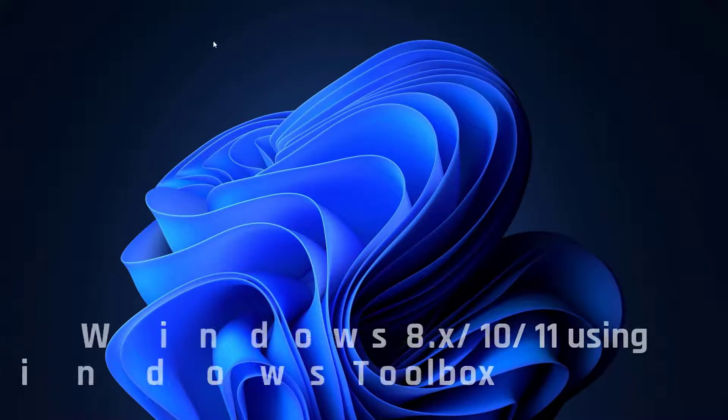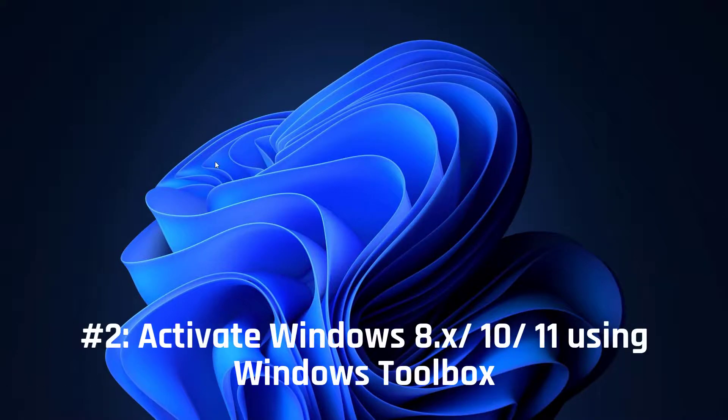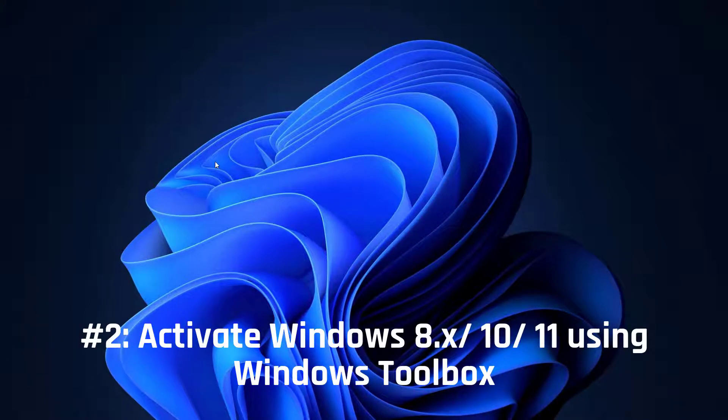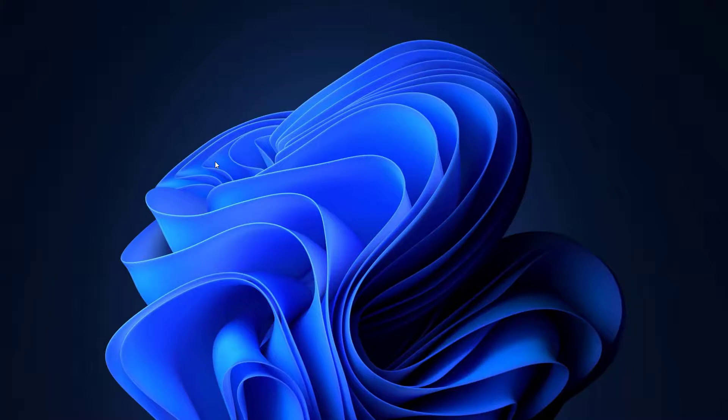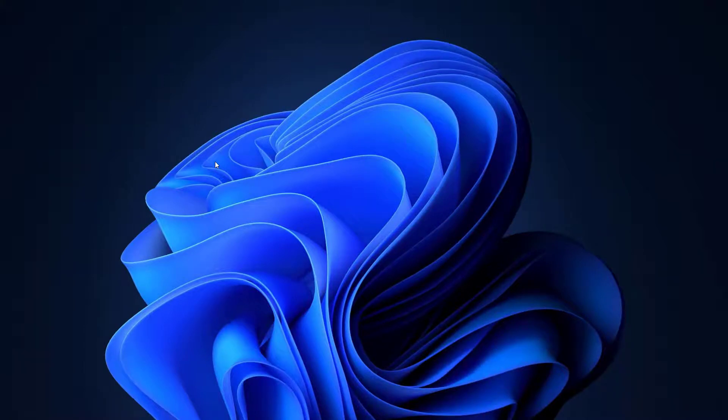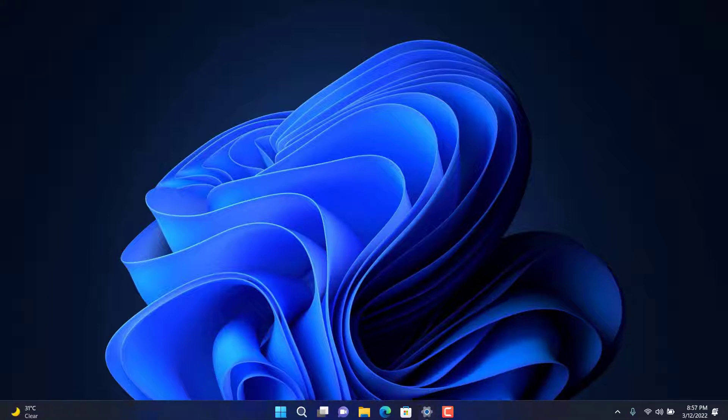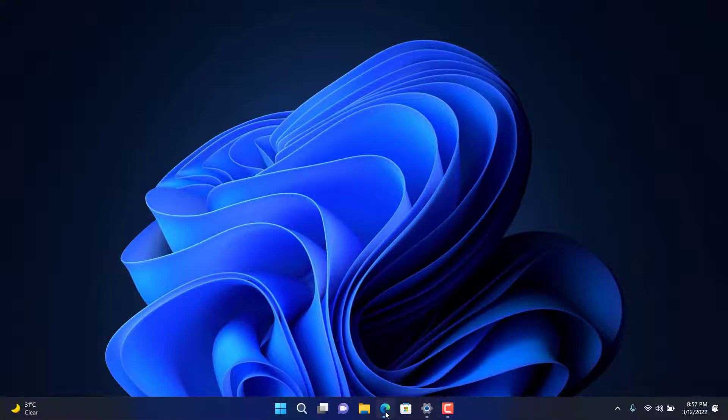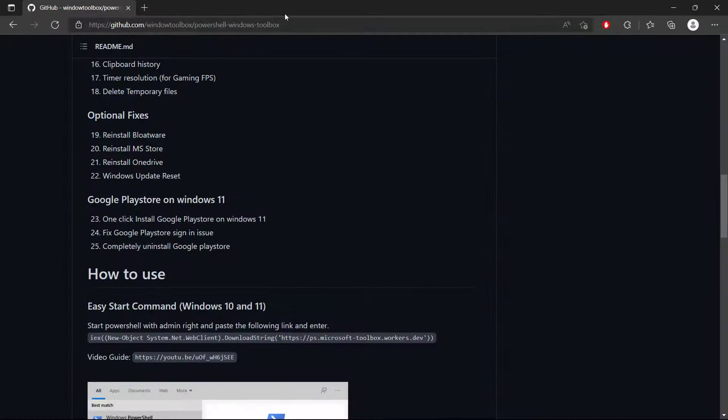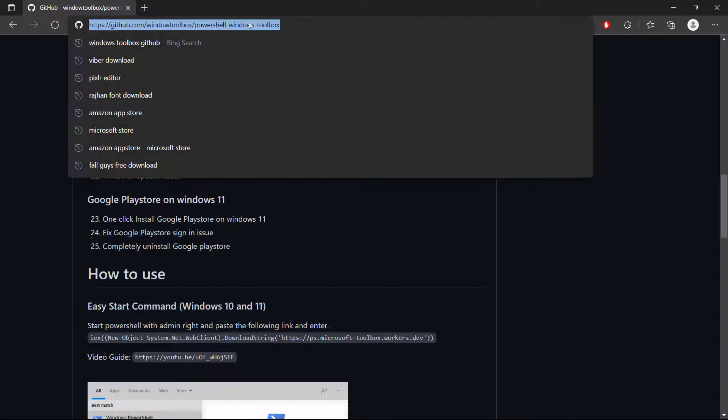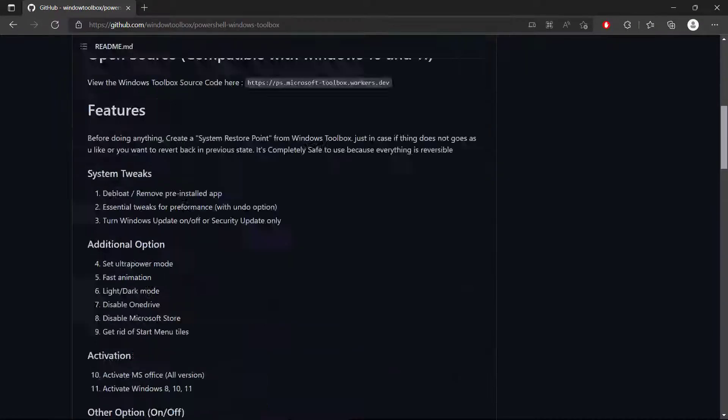So in this video, I will be showing you how to freely activate Windows 11, 10, or 8 just using a tool called Windows Toolbox. Now it's not a pirated or cracked software, it's an open source software. Just simply open up your web browser and then go to this GitHub right here.